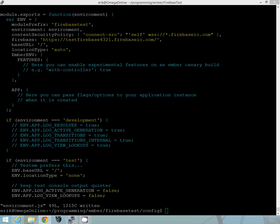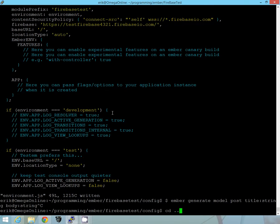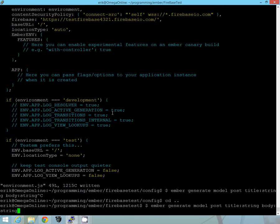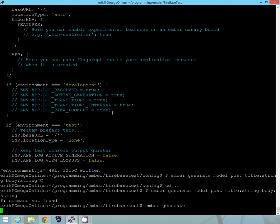So let's go ahead and generate a new model. Let's go back to the root. And we're going to generate a new model called post. It's going to have a title and a body and both are going to be strings.